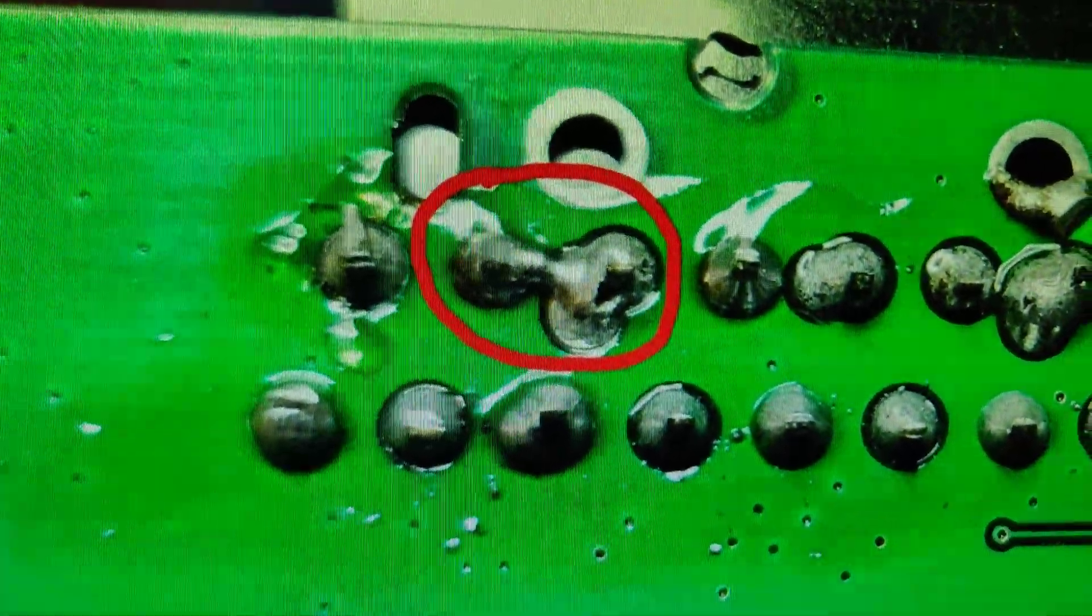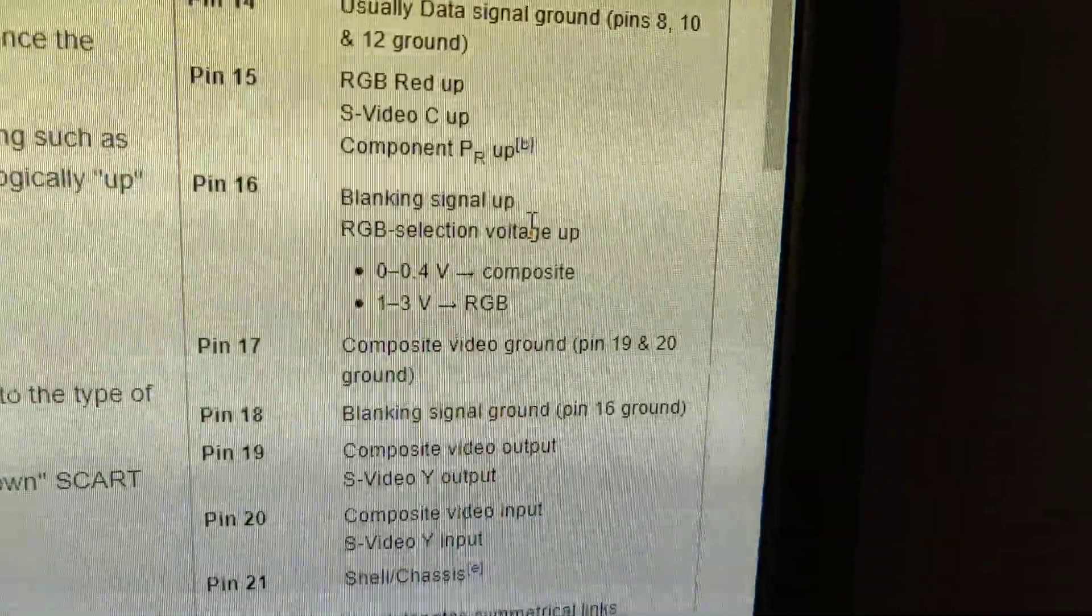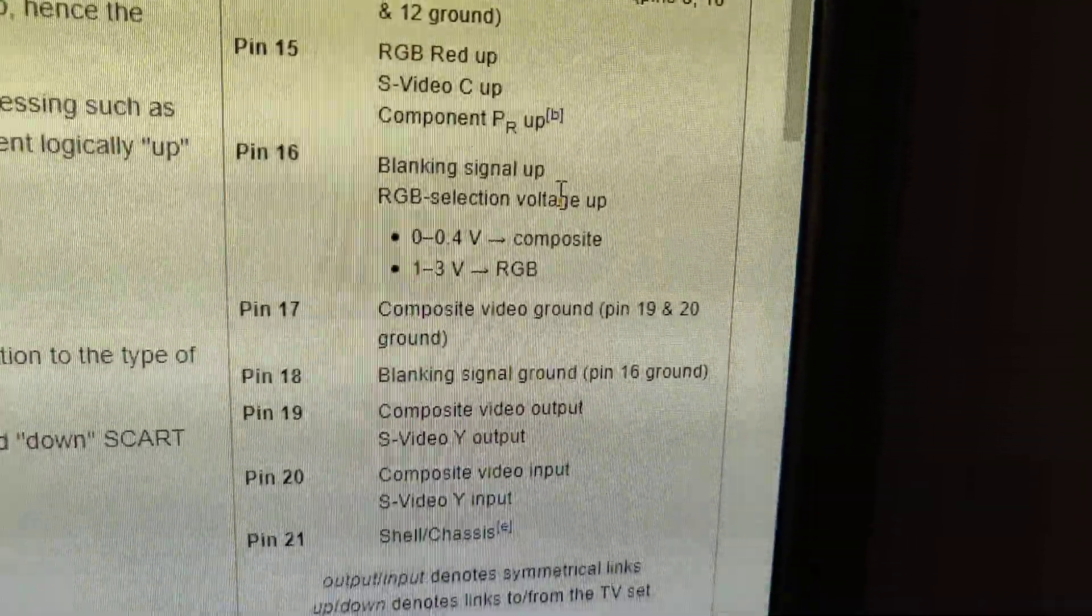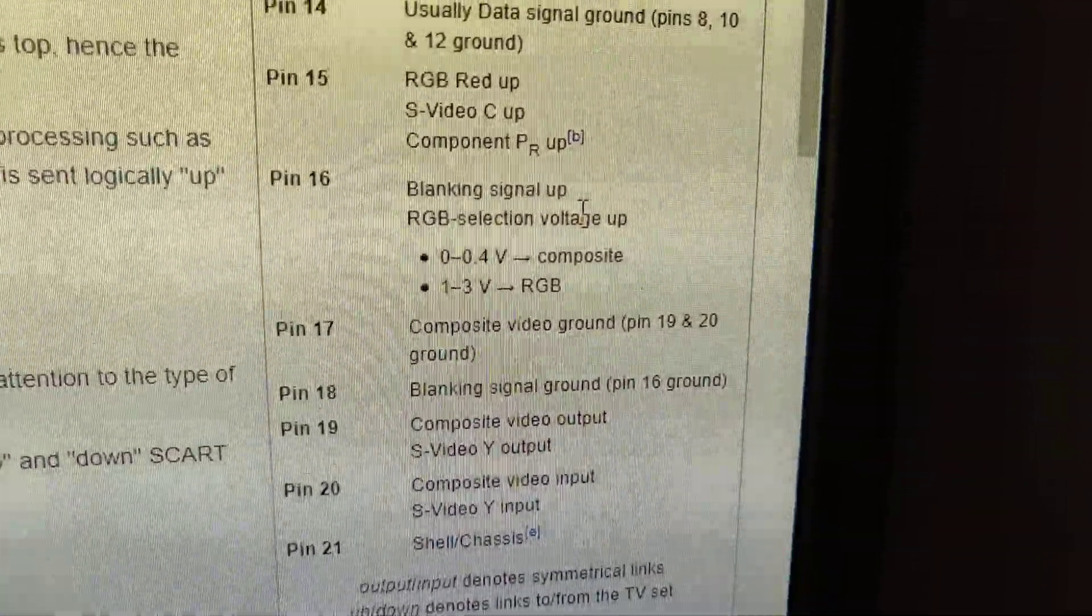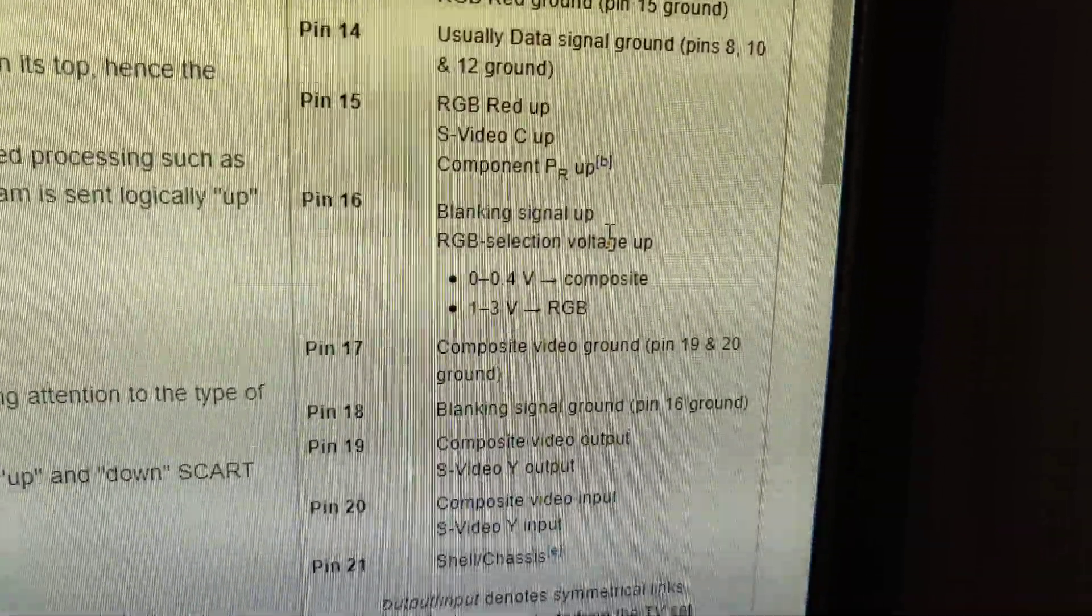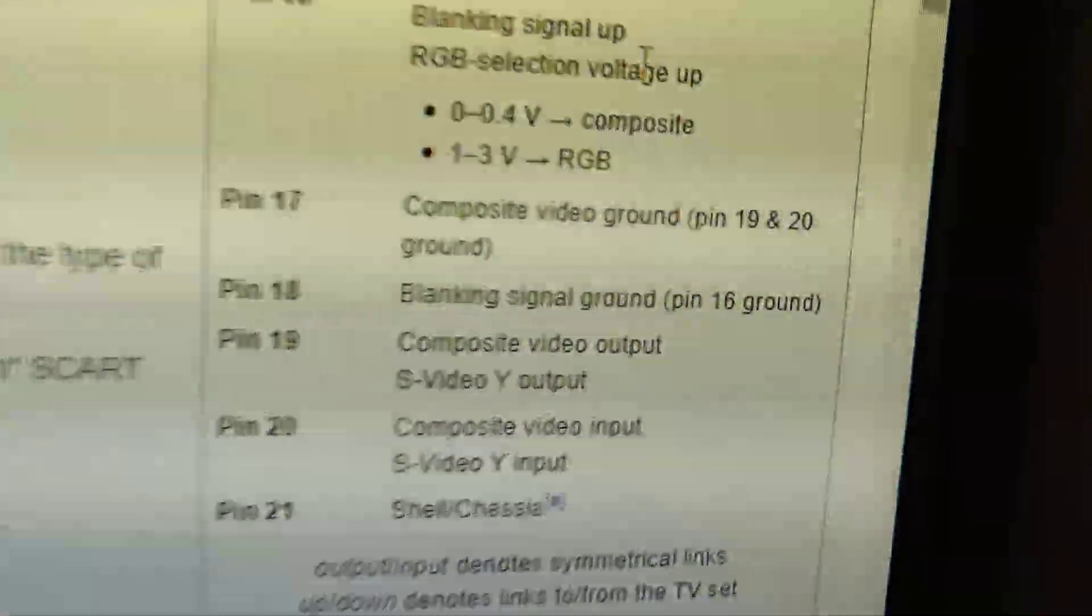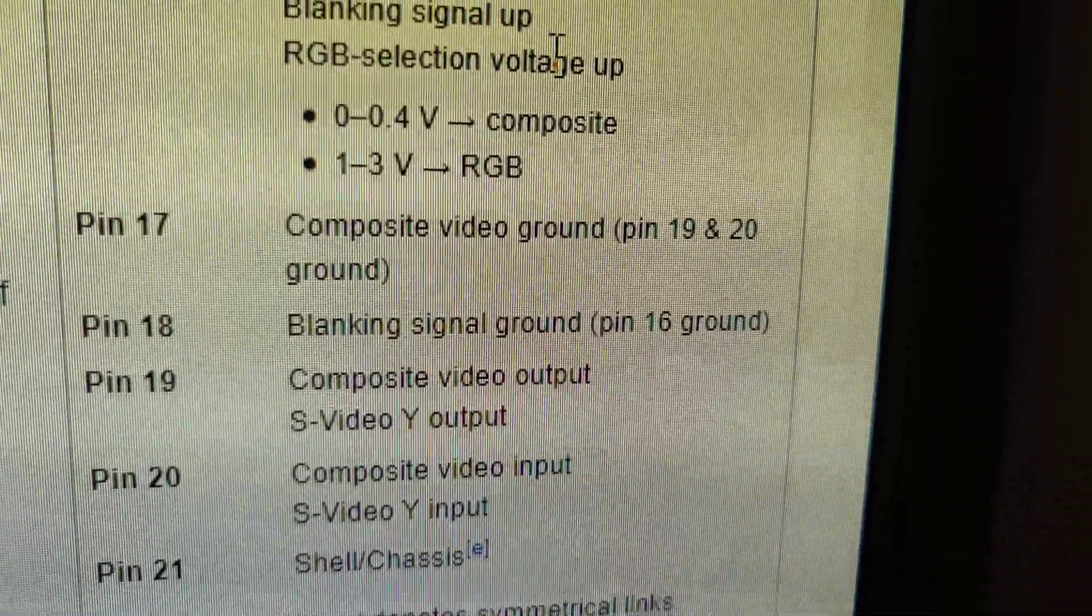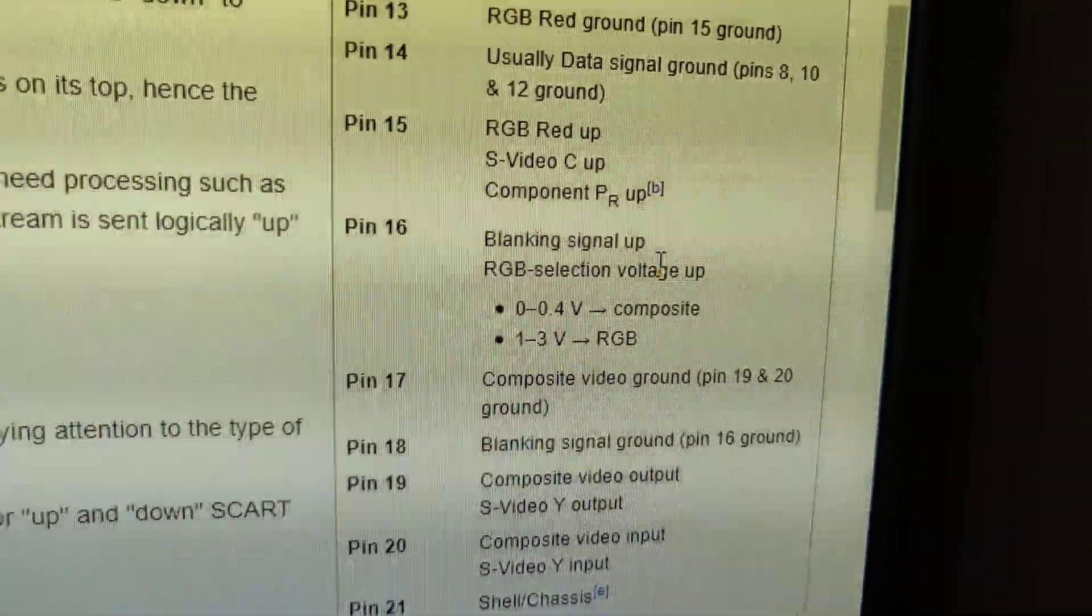And that means that if we look here at the SCART description, it says that pin 16 is the blanking signal. When receiving RGB the blanking signal should be between 1 and 3 volt. But because there was a short circuit between pin 16 and pin 18, and pin 18 is the ground signal, the voltage would never reach 1 volt.